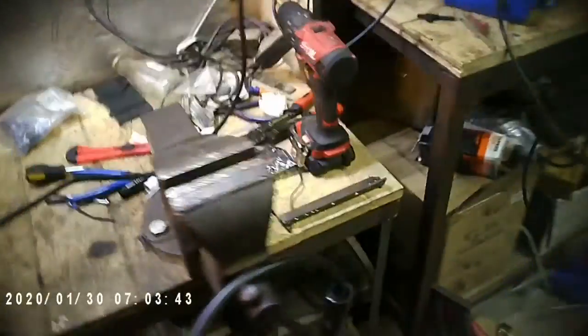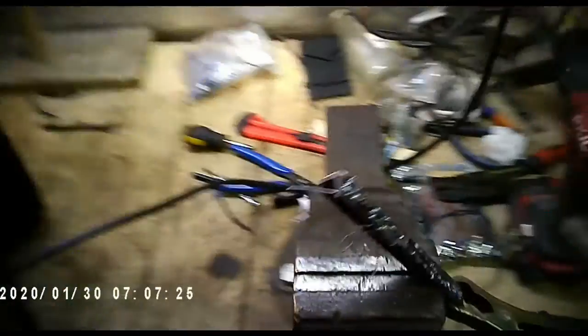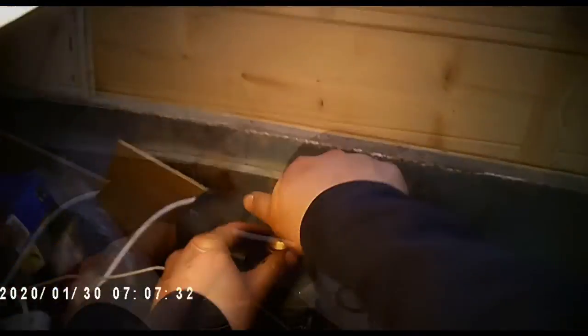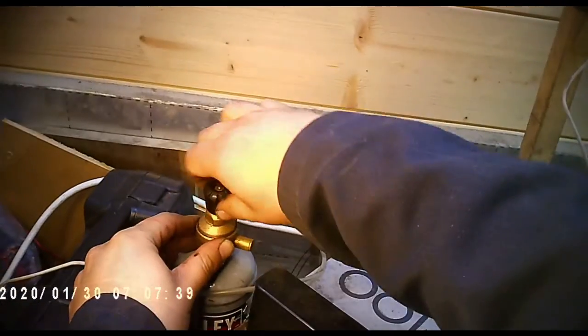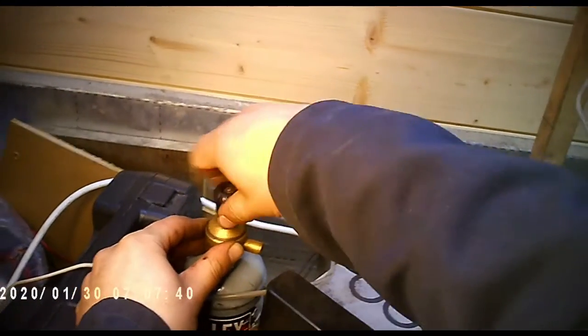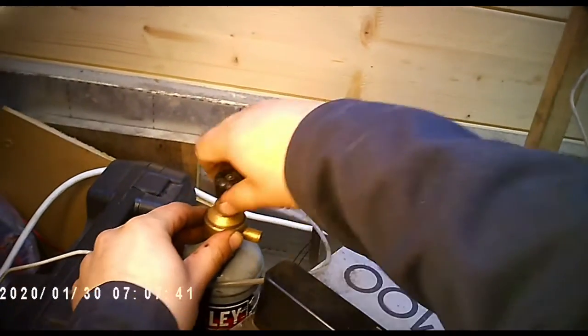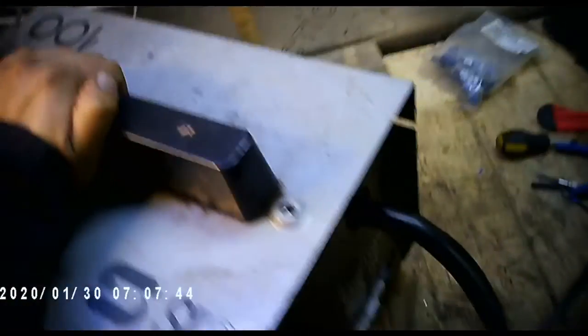So moment of truth, let's see if we can get any kind of welds out of this. So what we learned from this exercise is that I don't know how to MIG weld, but I have a better MIG welder now.